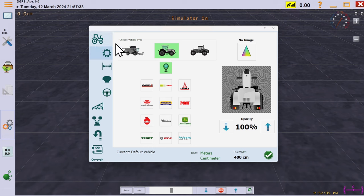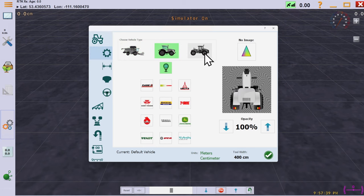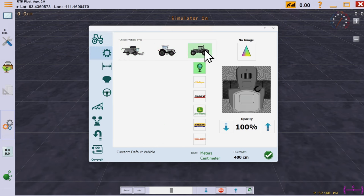Then pick the style of machine you are using: harvester, traditional, or articulated.